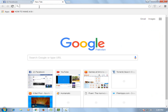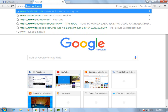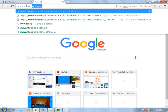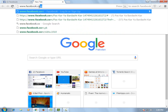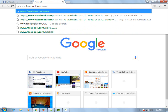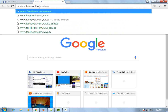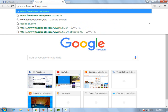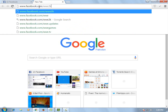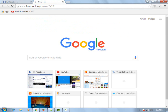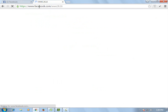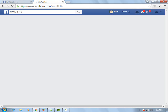Now navigating through the page by clicking through the options.